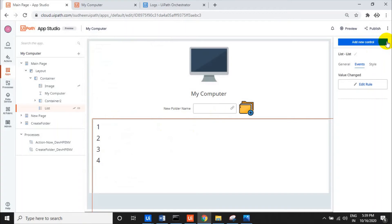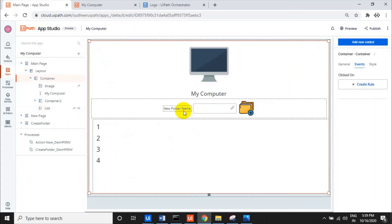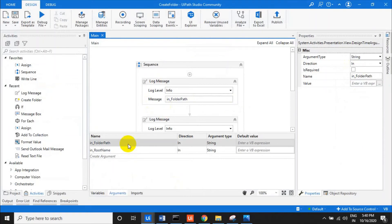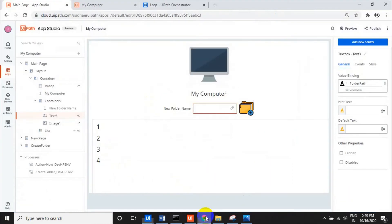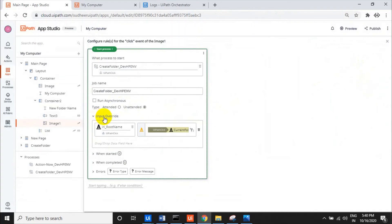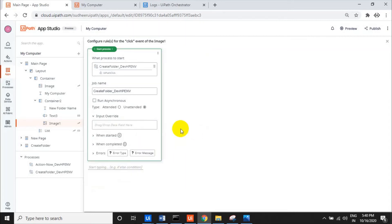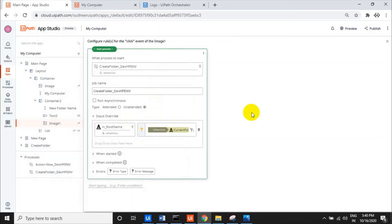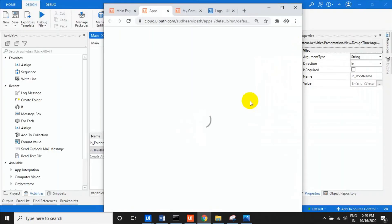When you click any item in the list, it loads the corresponding folders and files from that folder into the same list. In the text box, we bound it to 'in_folder_path' from the second process. When the create folder button is clicked, we override the root folder input to equal the current folder selected in the list. That is the basic logic behind 'My Computer.'